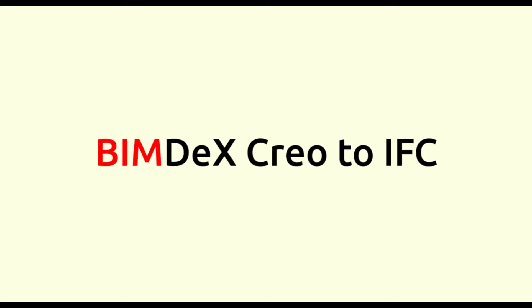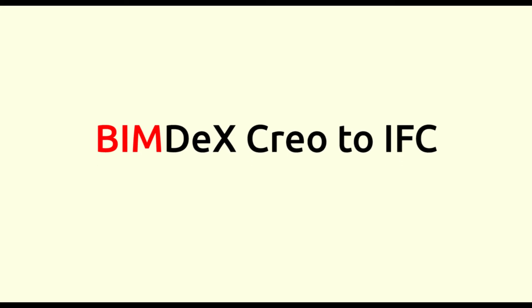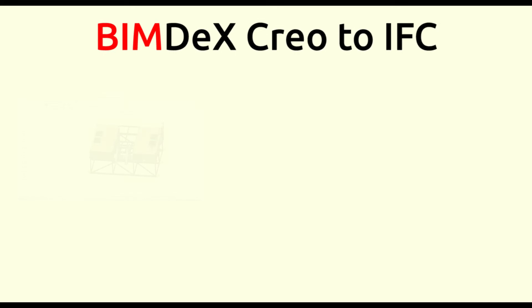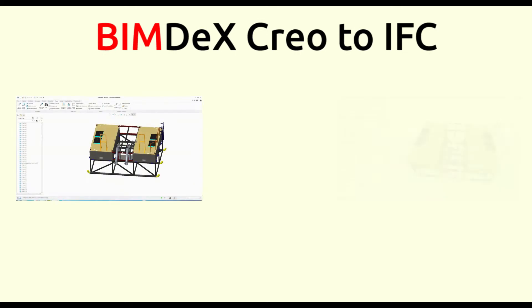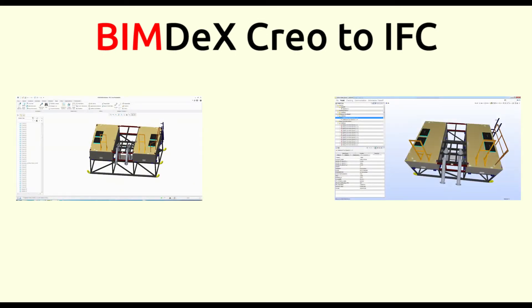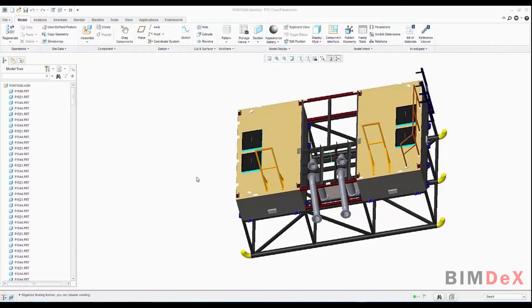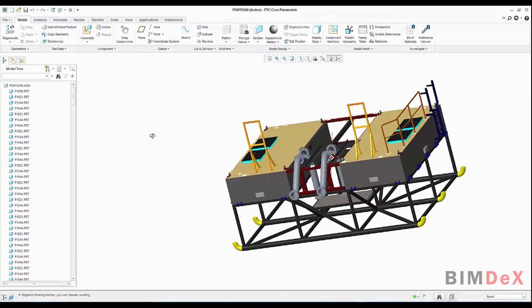Hello everyone, we are going to see a demonstration on how a CREO model can be converted into IFC file. To convert the model, the user must install our CREO IFC exporter tool in their system. Open the desired CREO model in the application.